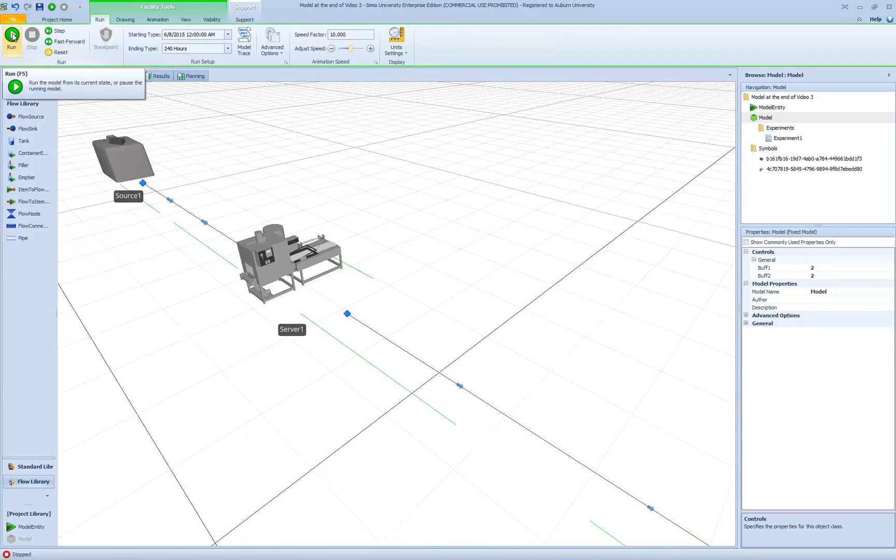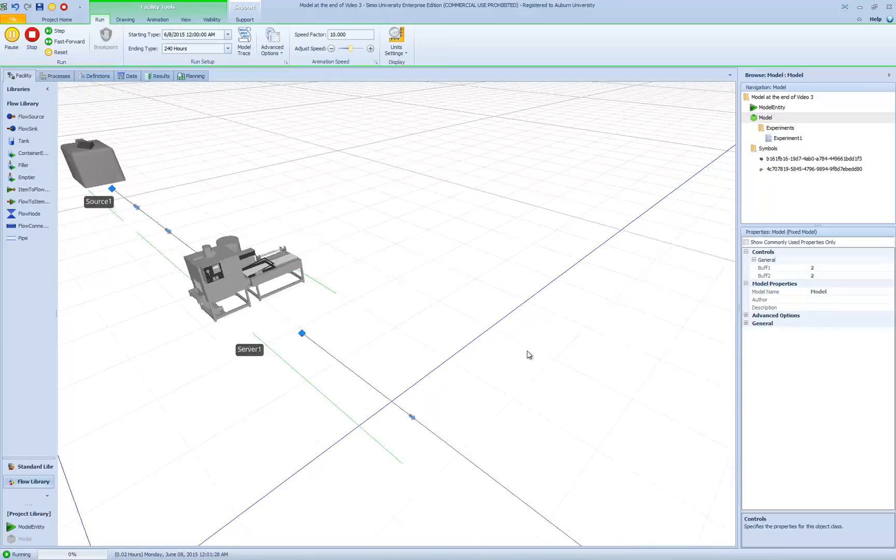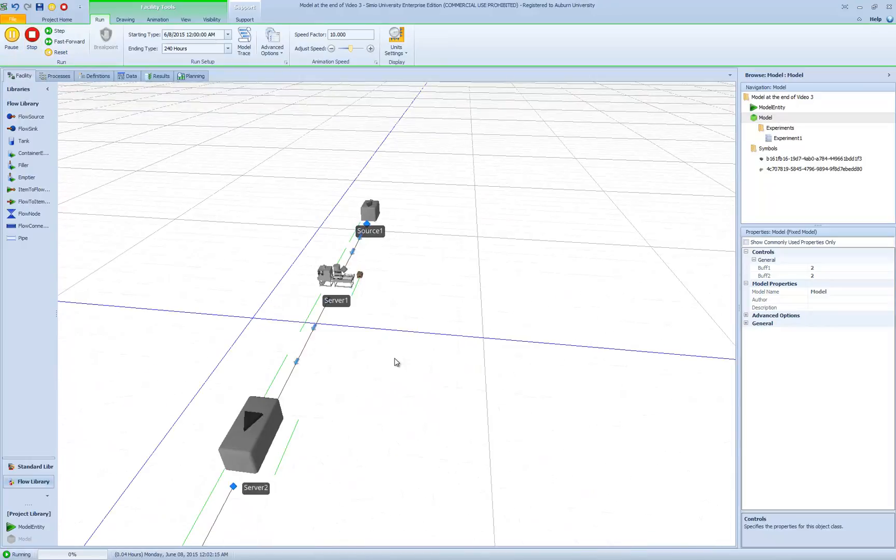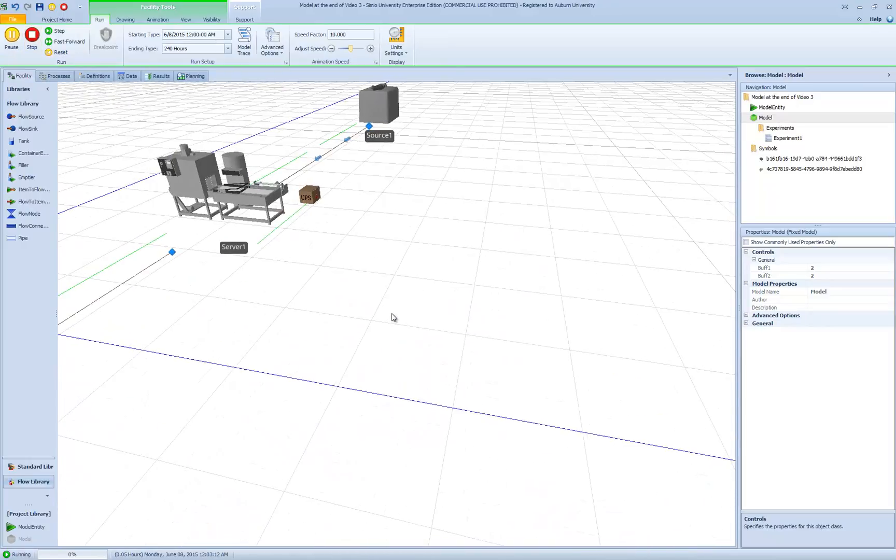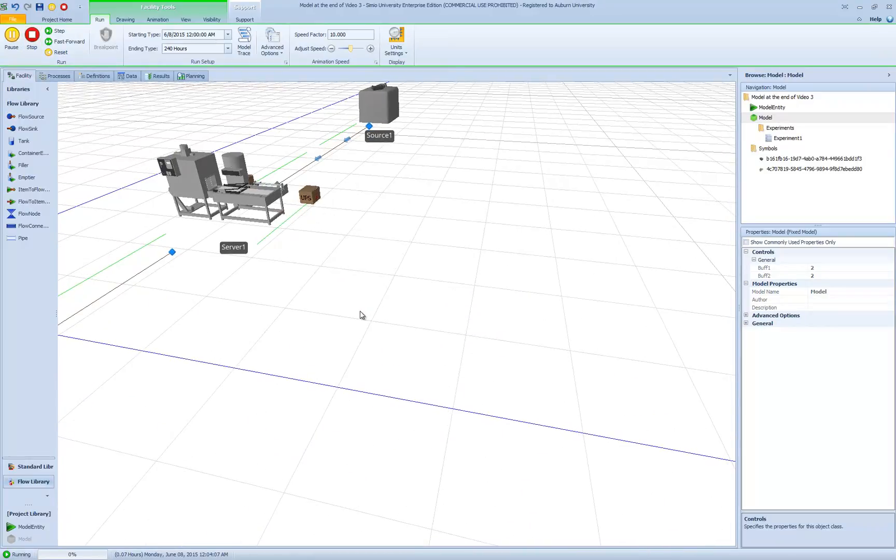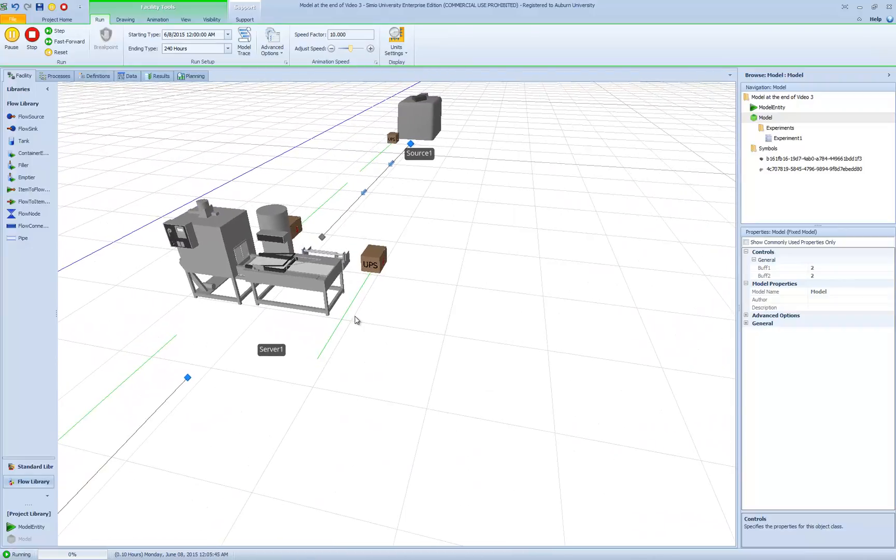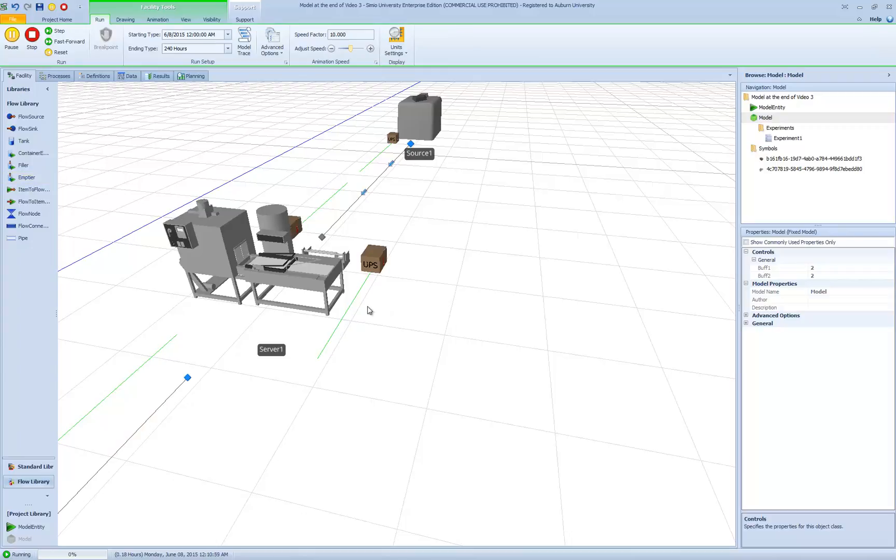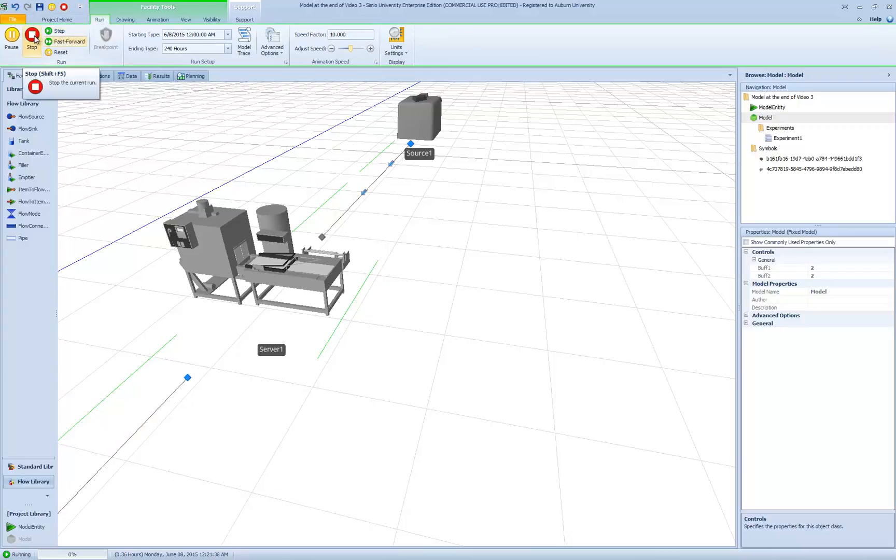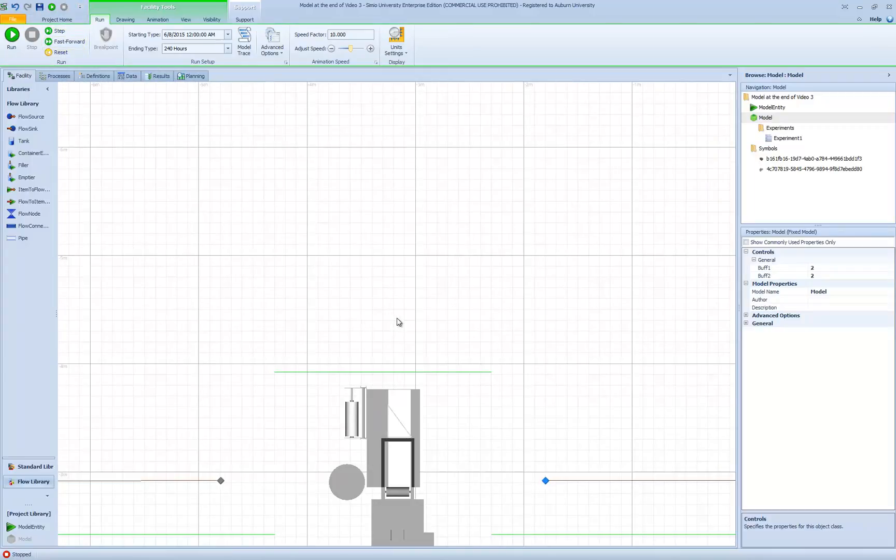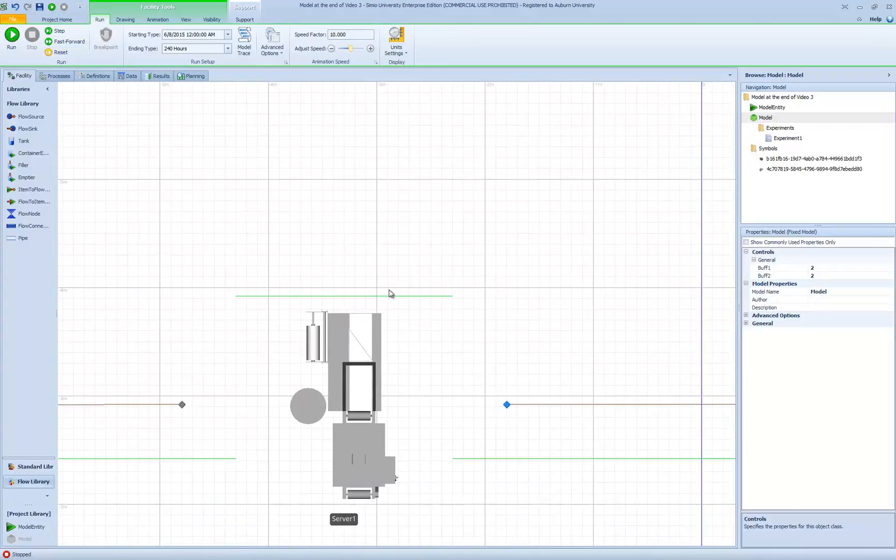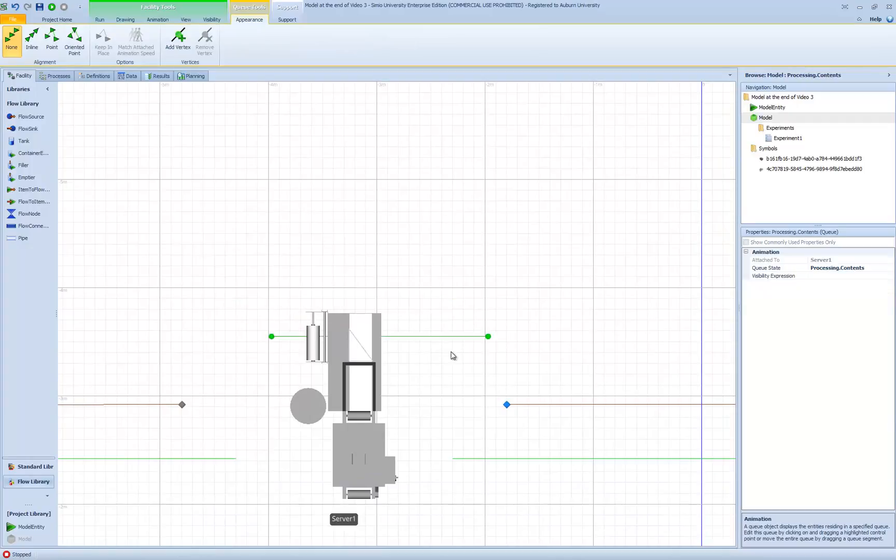Now you can see that server 1, the symbol has been replaced by our 3D model of the shrink wrap. When I run my model, now we can see the entities are being processed, or the symbol has been replaced.